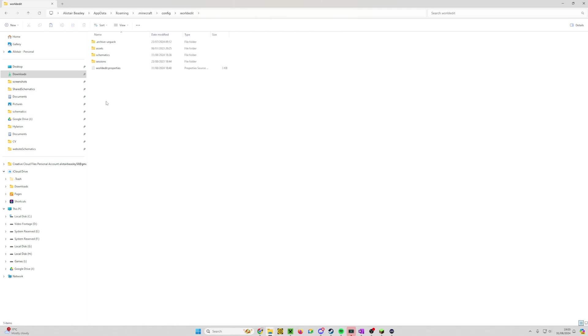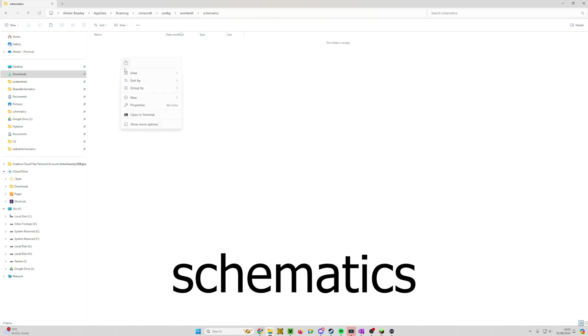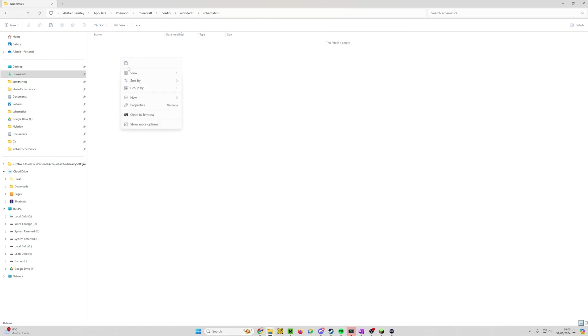Double click on World Edit and then double click into schematics. Mine is empty. I've got nothing in there and I'm guessing yours is too. Right click and you want to click paste. And that is it.